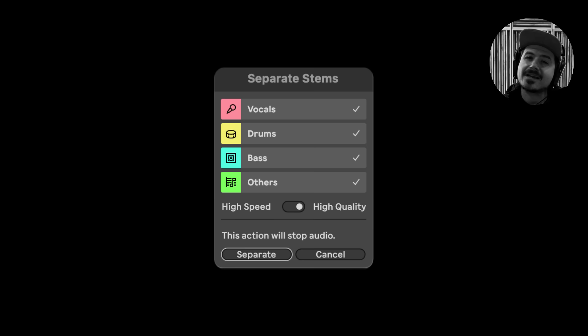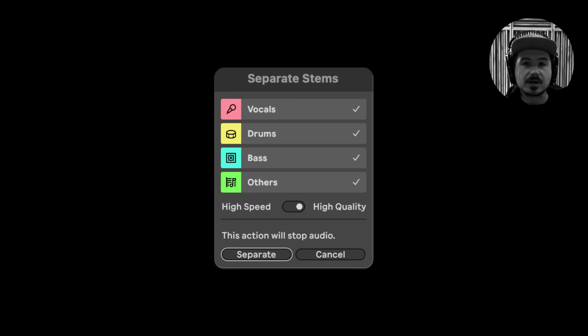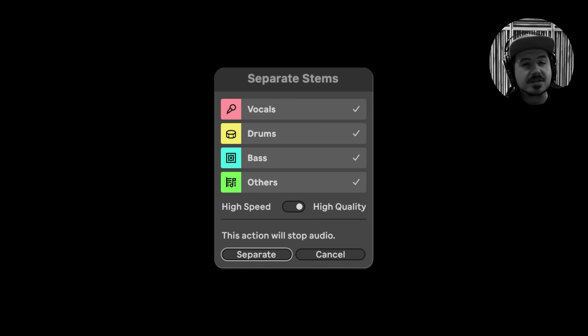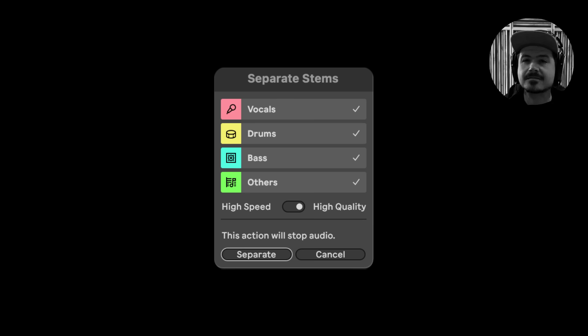So I went ahead and tested the M1 MacBook Pro and the PC using the high quality mode. And while it did take longer to separate the stems, I was impressed by the quality, specifically the vocals. Here are the results of the high quality mode speed tests.